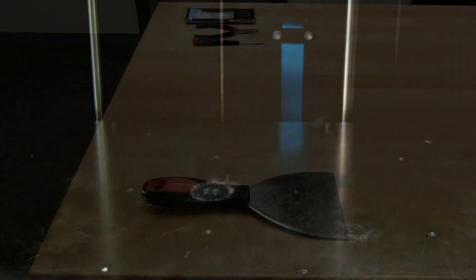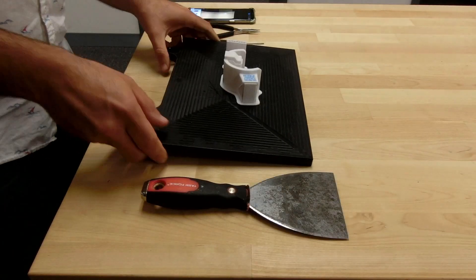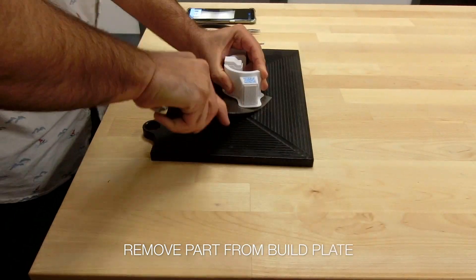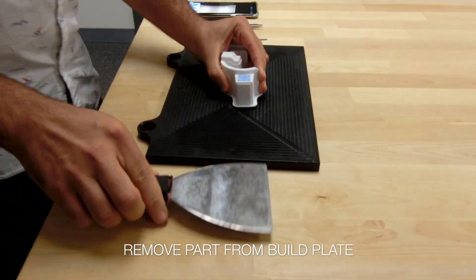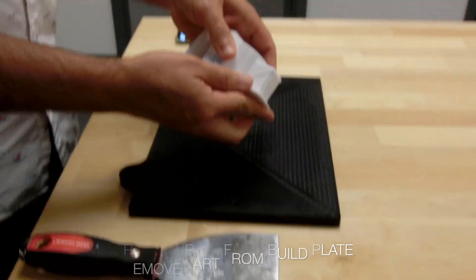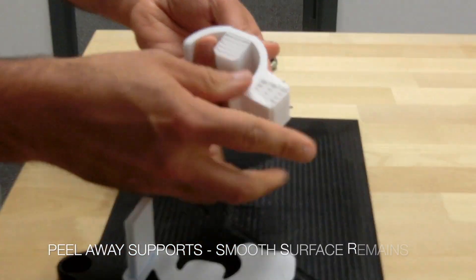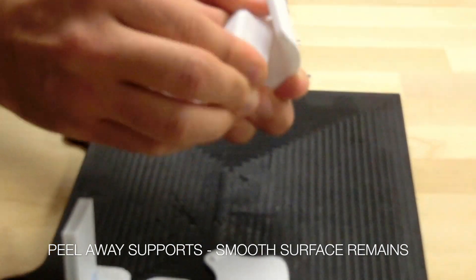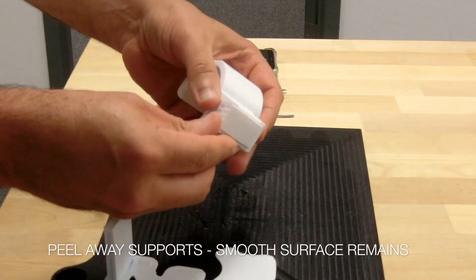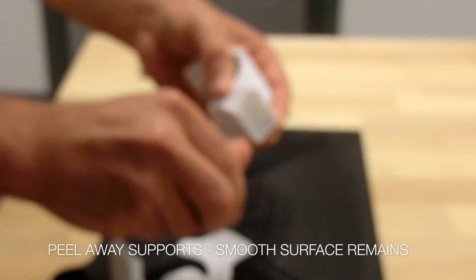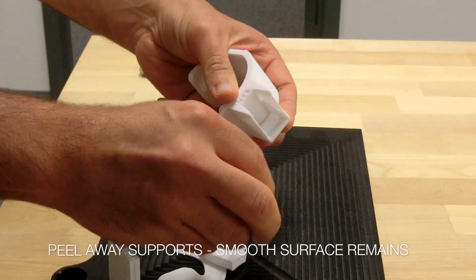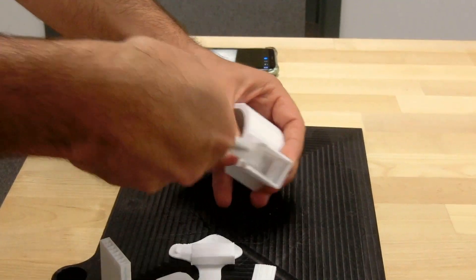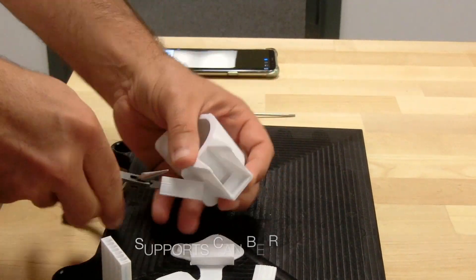Once it's done, you remove the build plate and remove the part from the build plate. You just peel away the supports. The support removal process is that simple, due to the release ink that's applied during the printing between the part and the supports, and leaves a very smooth surface on the part.